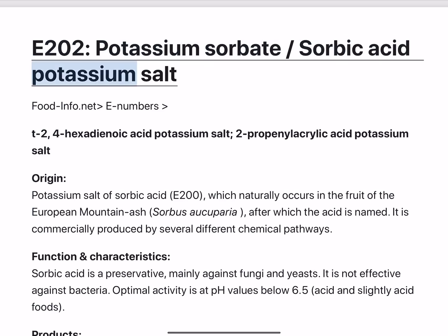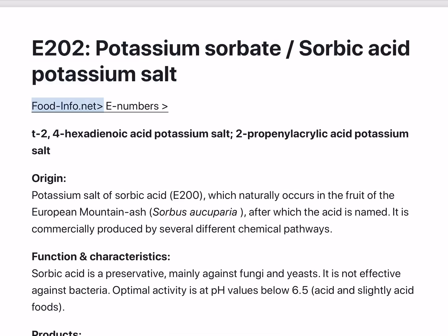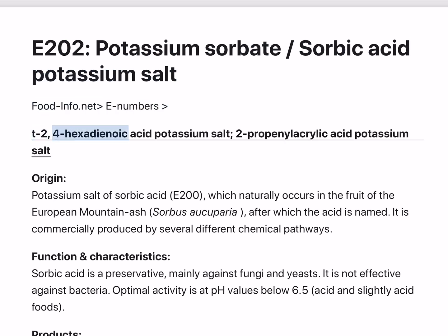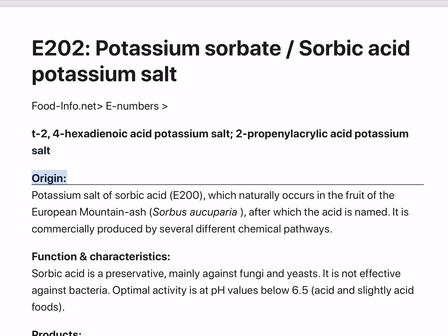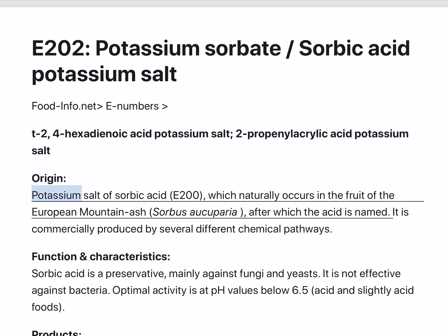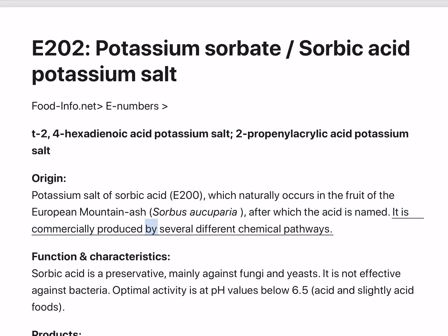Potassium Sorbate, Sorbic Acid Potassium Salt, from Foodinfo.net. Also known as 4-hexadenoic Acid Potassium Salt and 2-propenylacrylic Acid Potassium Salt. It is the potassium salt of Sorbic Acid (E200), which naturally occurs in the fruit of the European mountain ash, Sorbus aucuparia, after which the acid is named. It is commercially produced by several different chemical pathways.